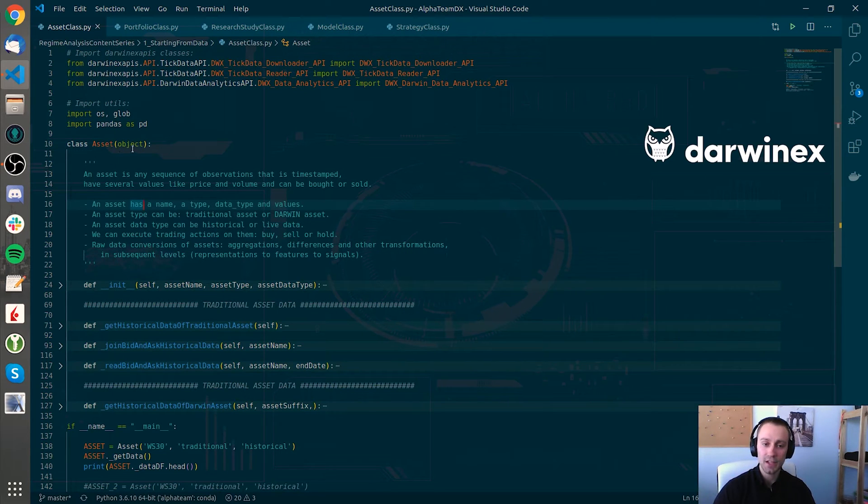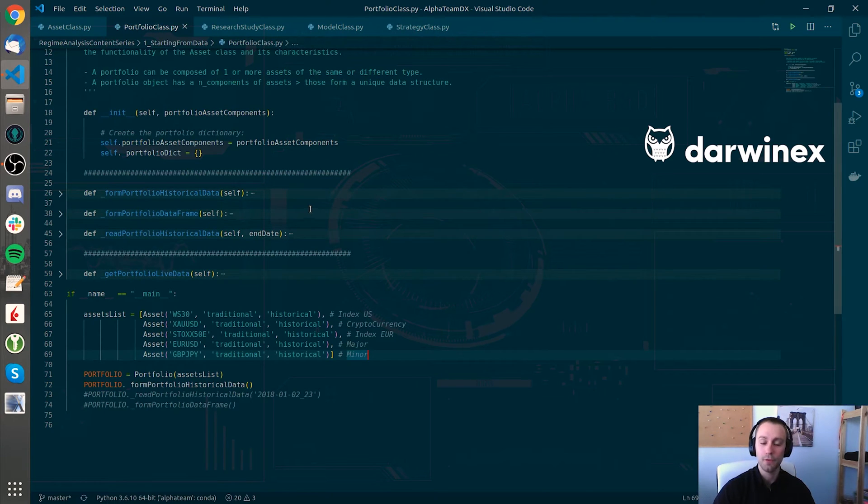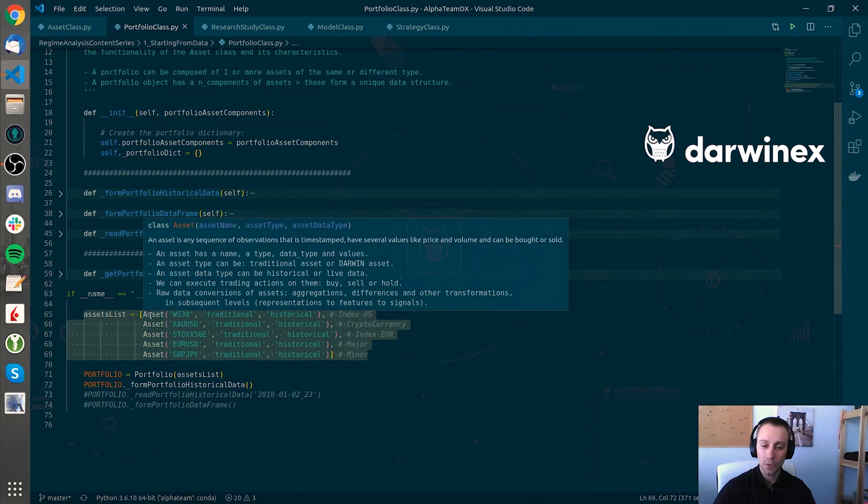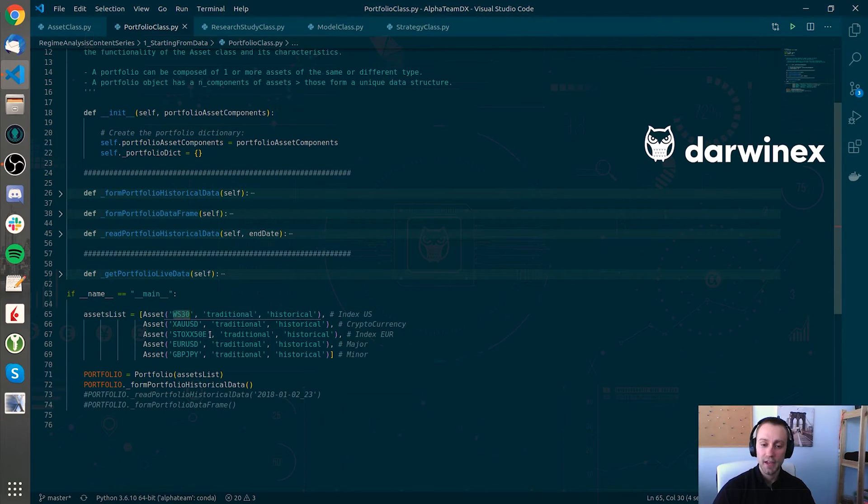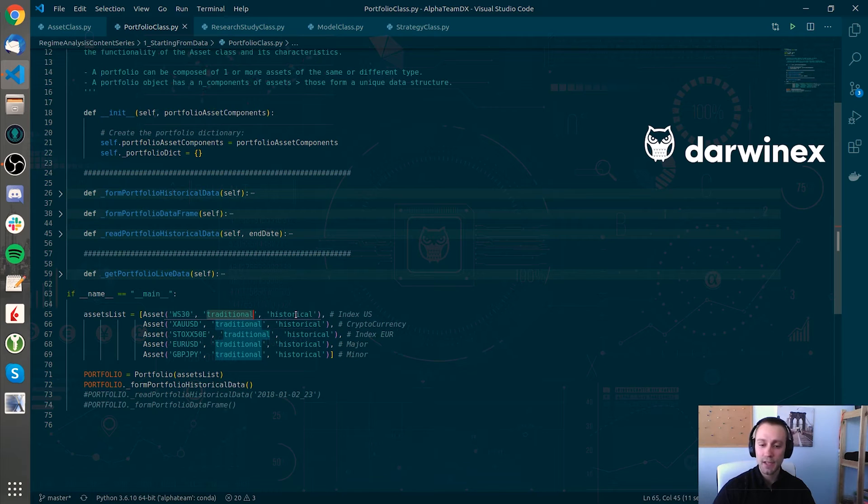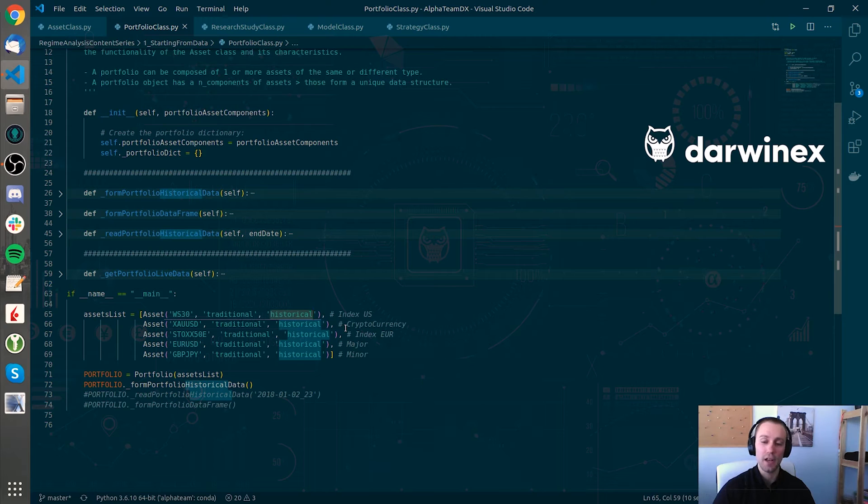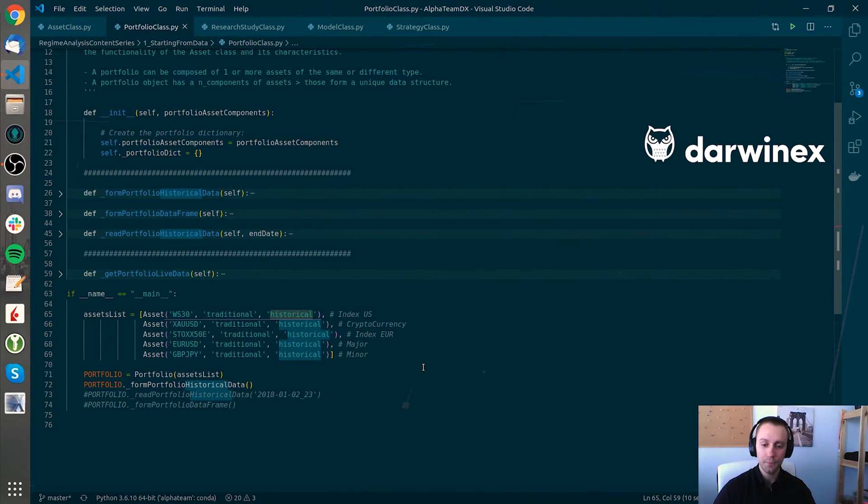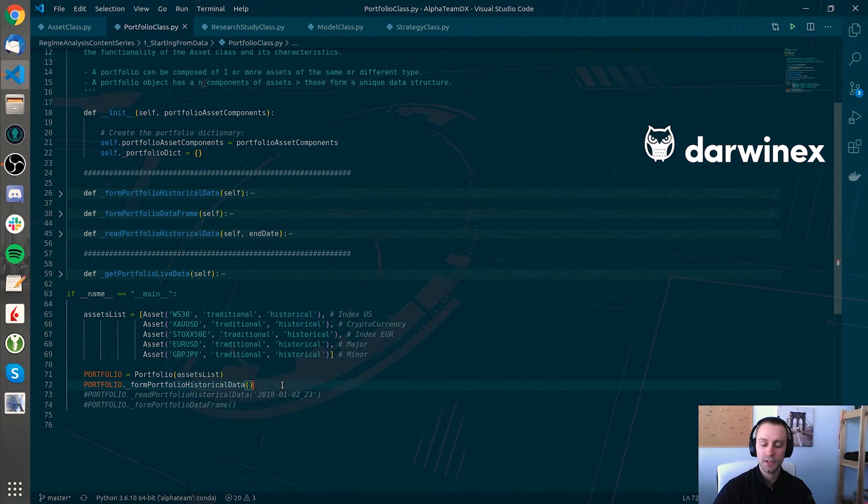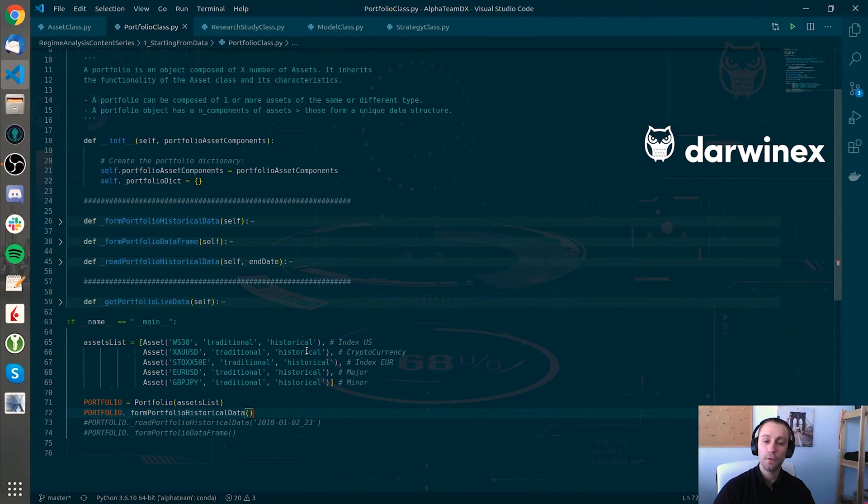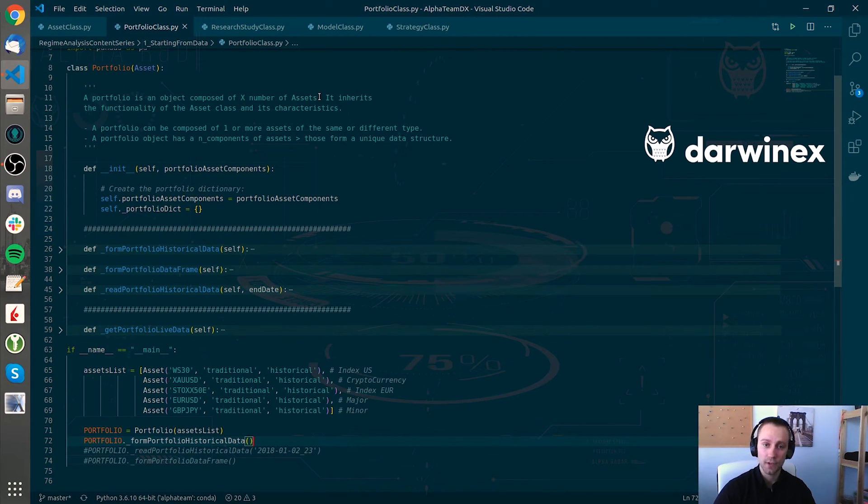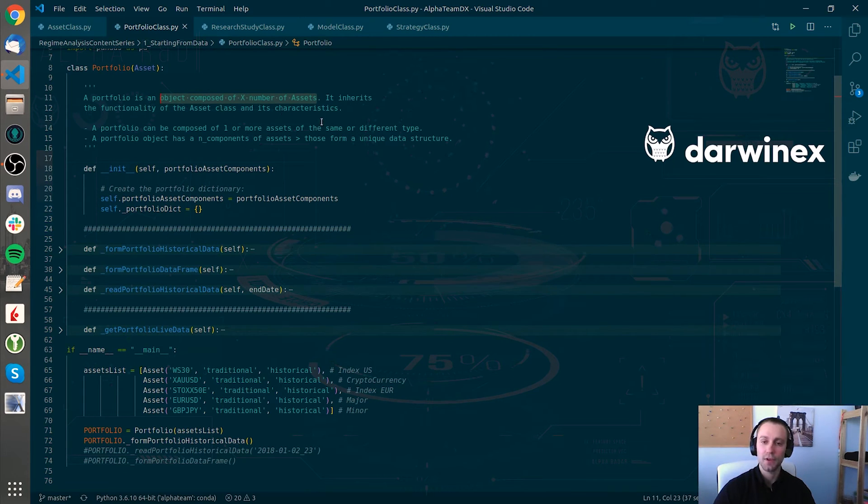This asset class will be much more understood if we go to the subsequent class, which is the portfolio class. If we look at this code down below here, you can see how we create a portfolio with different assets. We define their name, if they are traditional or they are a Darwin asset, and finally if the data that we will be using is historical data or live data. In this sense, it is clear the intuition about how we will be composing portfolios that in this case are defined as objects composed of X number of assets.